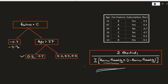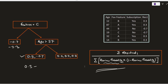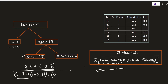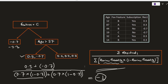Now for the leaf node that has two residuals, we sum them up. The numerator is 0.3 plus minus 0.7. The denominator uses the transformation formula applied twice: 0.7 multiplied by 1 minus 0.7 for each residual. After doing the calculation, the output for this leaf node is minus 1.